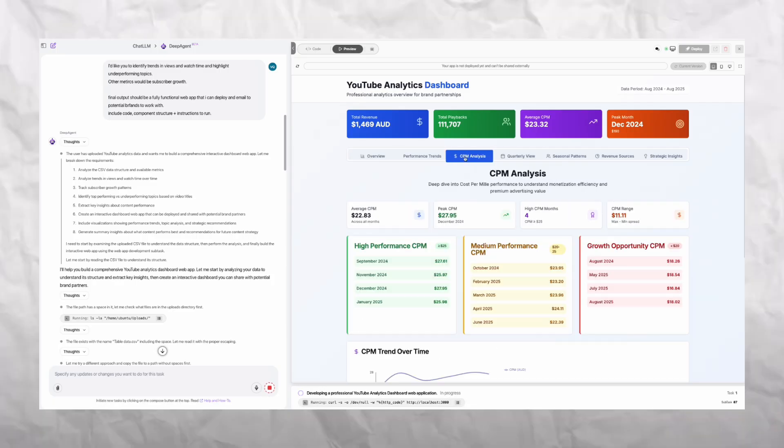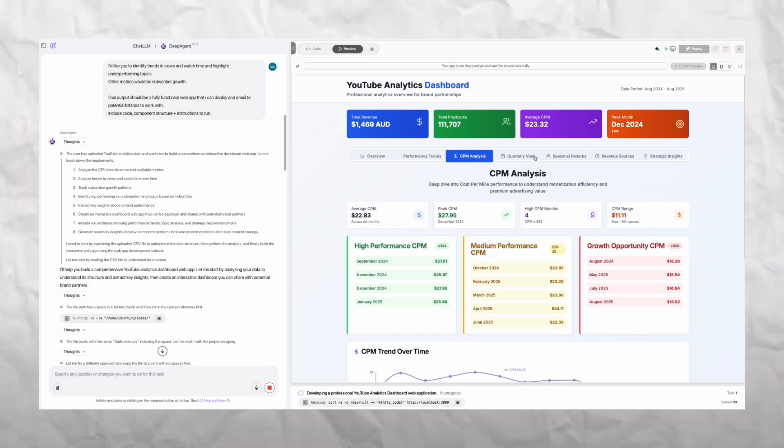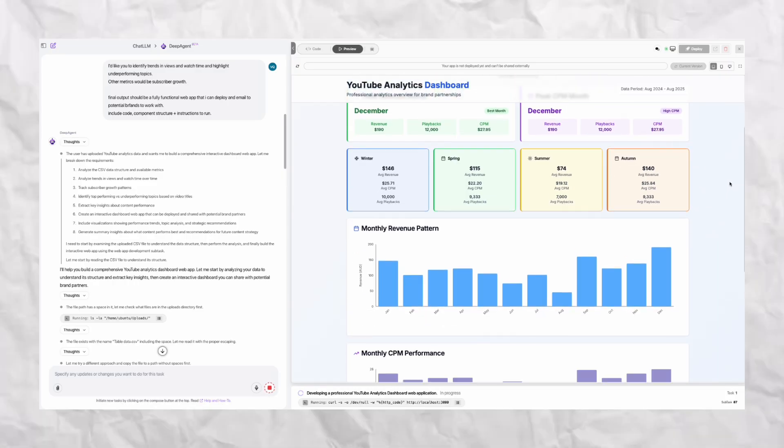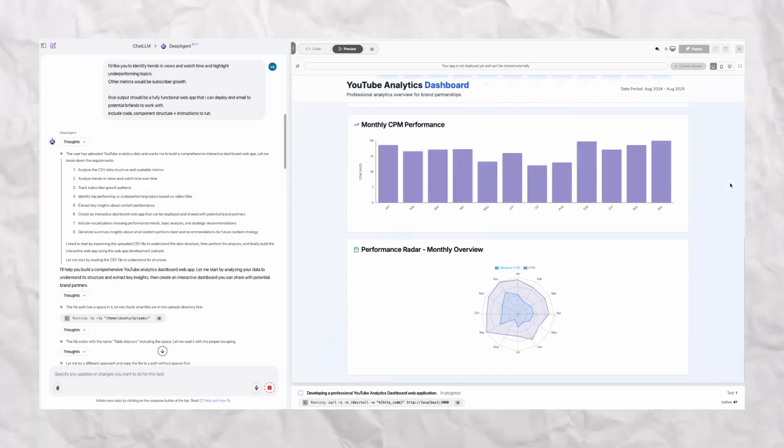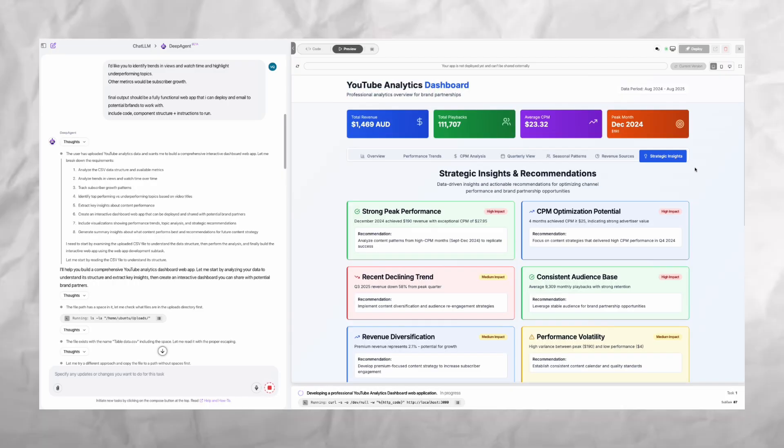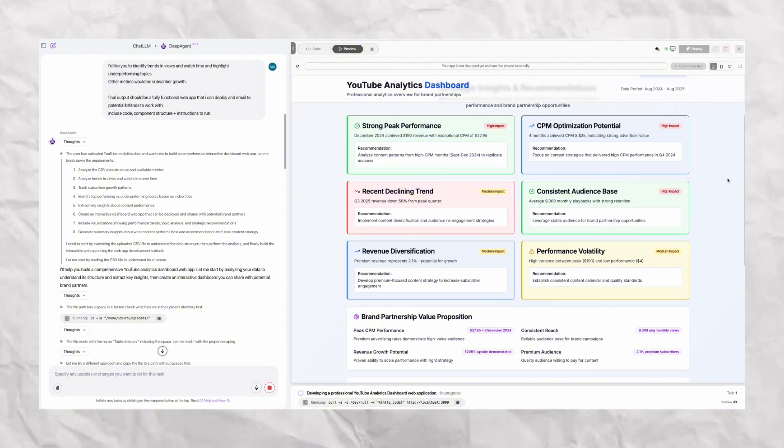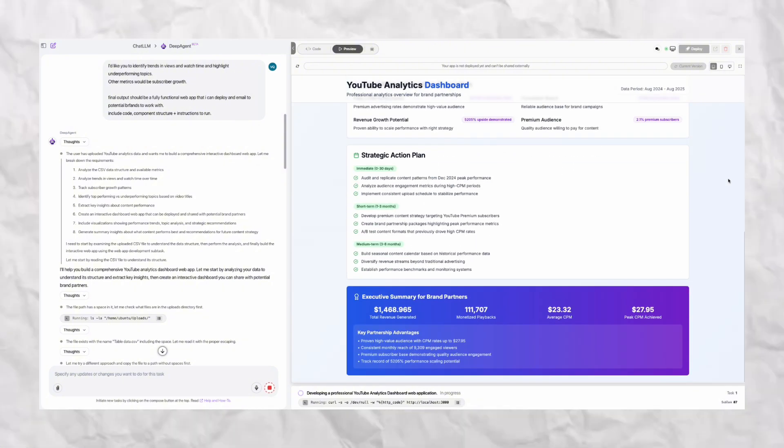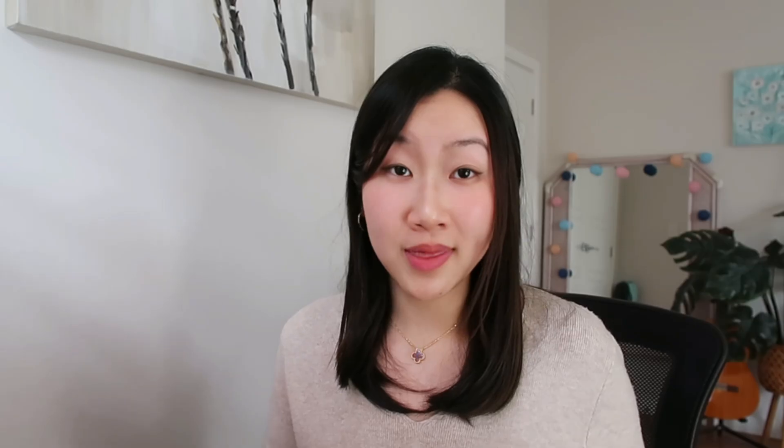As an example, I asked it to create a dashboard for my YouTube analytics, and within minutes, it spun up a fully functioning site. Now this is next level AI, going beyond conversation to actual creation. And all these features are available within ChatLLM for just $10 a month, and honestly, it has changed the way that I work.